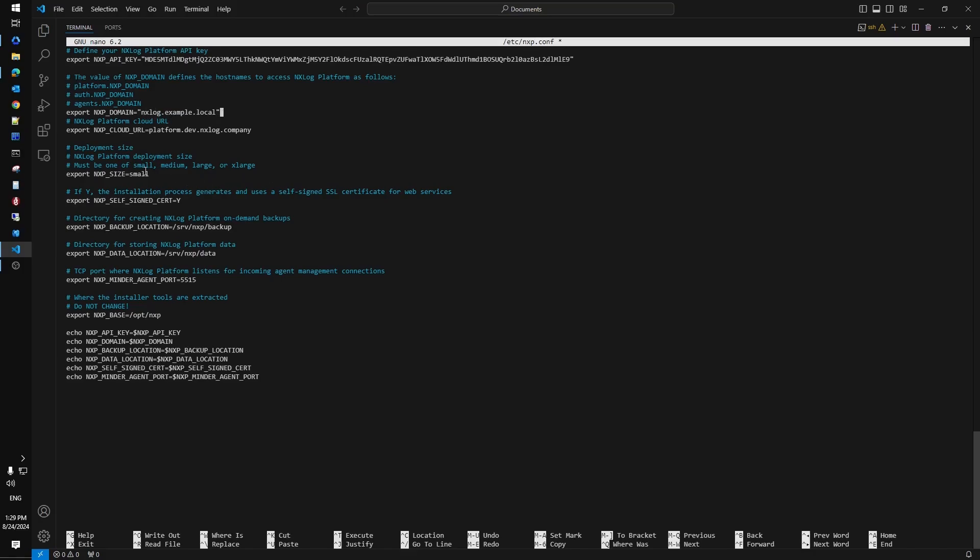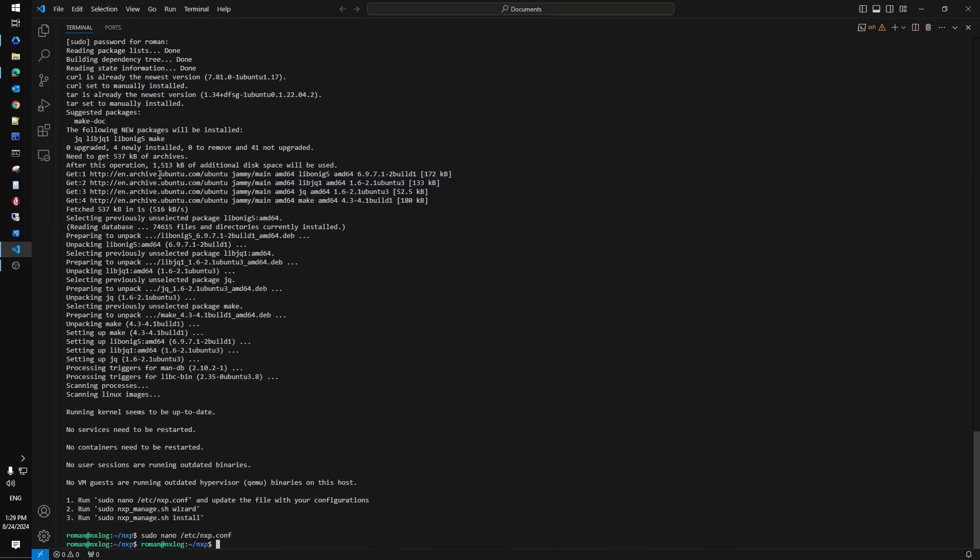Also it makes sense to change the sizing of the platform if you plan to manage a huge number of agents. By default the installation is configured to be of a small size but you may change it accordingly. We keep the default size in this video so save and exit.